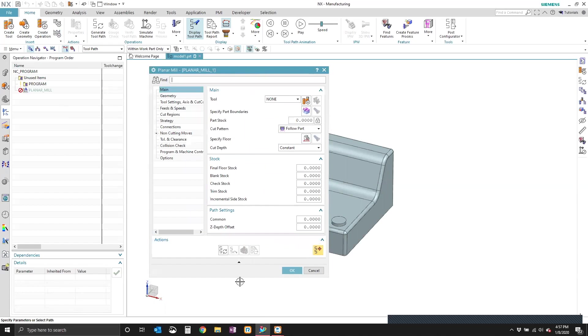Now, if you want that parameter to always show by default, what you can do is go into your operation templates, and you can make the change there, save it. And then you'll always have your stepover in your planar mill operation showing.